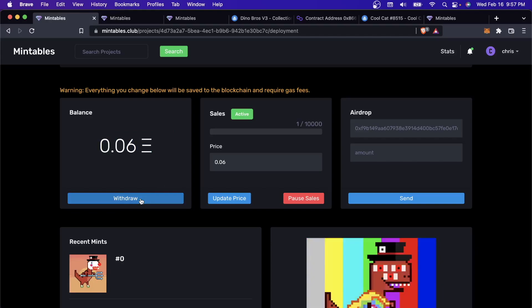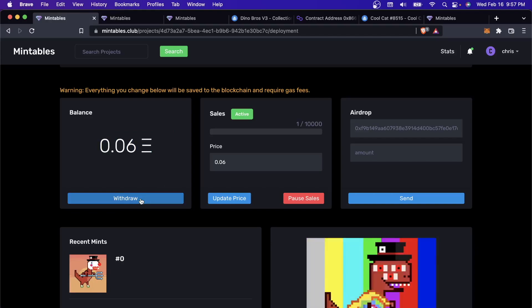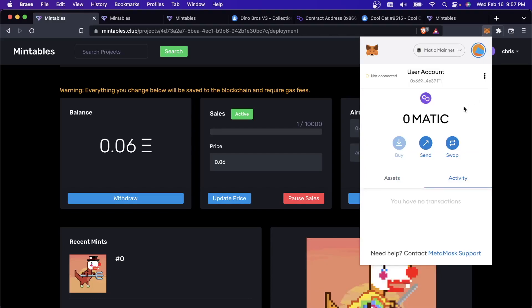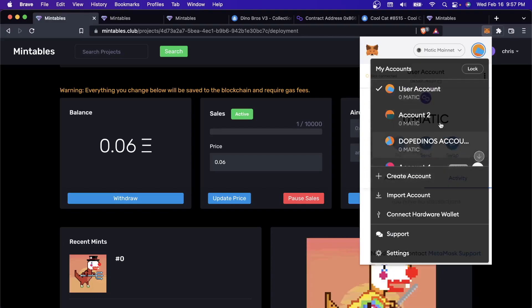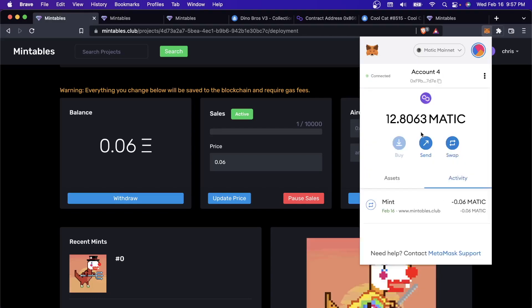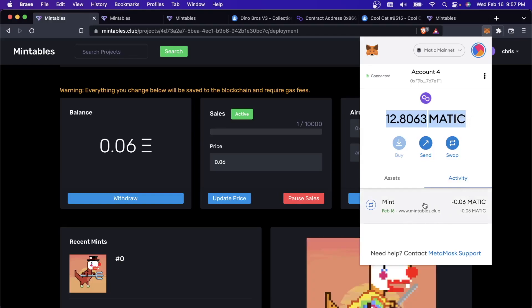Come over here, click on this. This is my wallet right here. You can see it has 12.8 Matic right now. This was the minting thing. I'm down 0.06 Matic because I just purchased one. But if I click withdraw here, it'll ask me to, here's the thing. I'm the owner of this smart contract. I'm the only person who could withdraw from it.